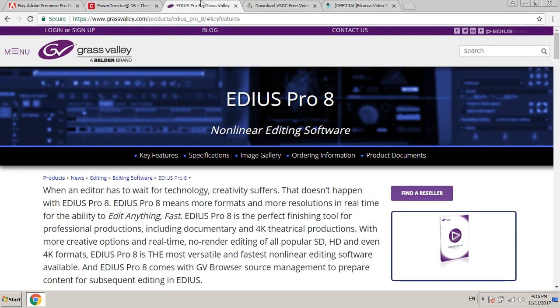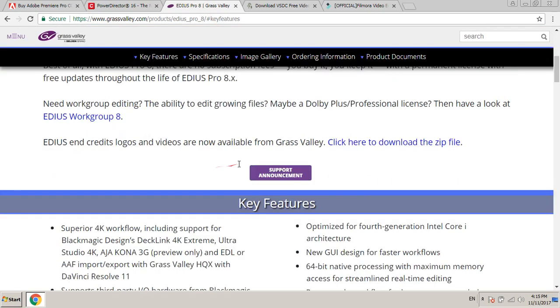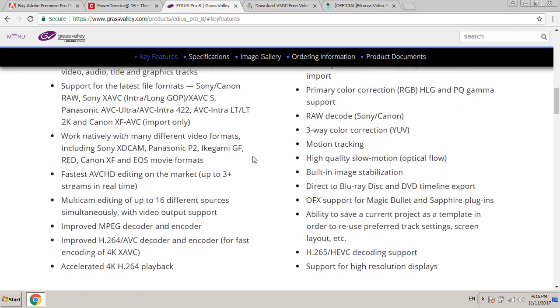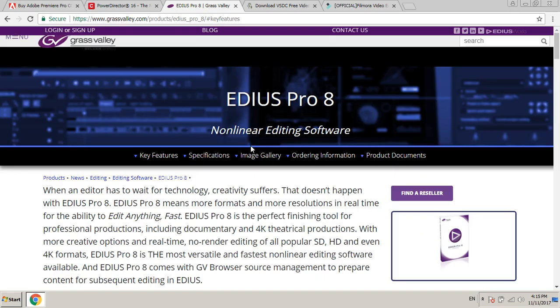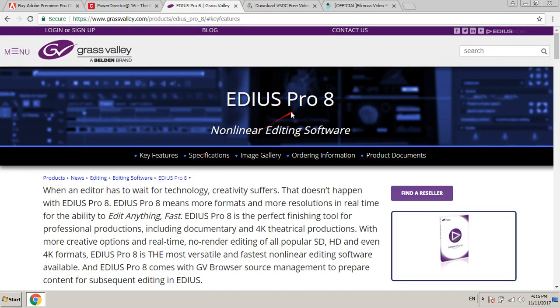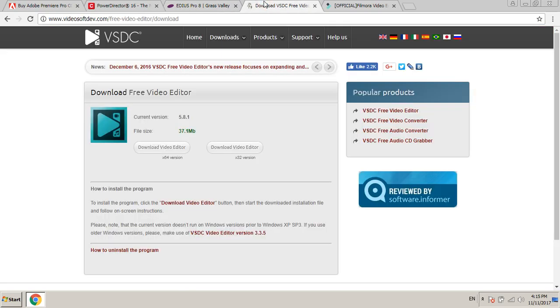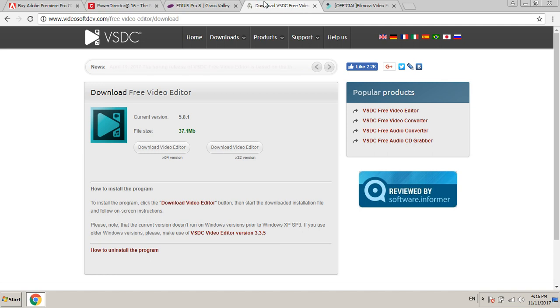Grass Valley EDIUS Pro 8. And fourth is a free video editor which name is VSDC Video Editor.